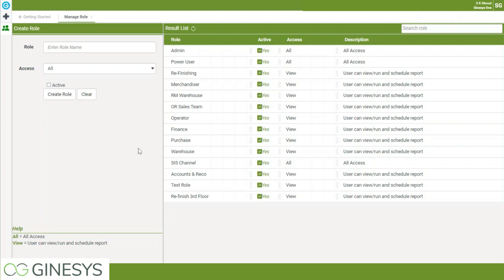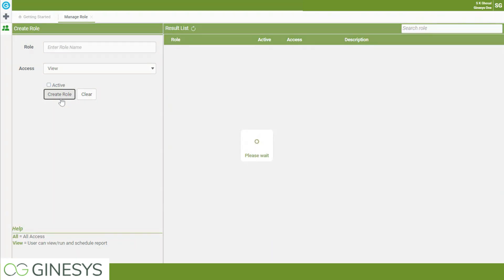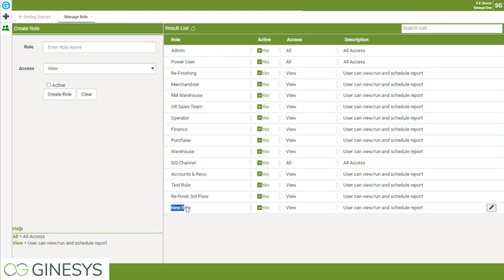When creating a new role, you need to provide a role name — here I am giving the role name 'New Role'. You need to select the access as either View or All. A View access role allows users to only view, run, and schedule a report. However, an All access user will have permission to edit and modify the existing report. I am creating a new role with View access, making it active, and saving it.